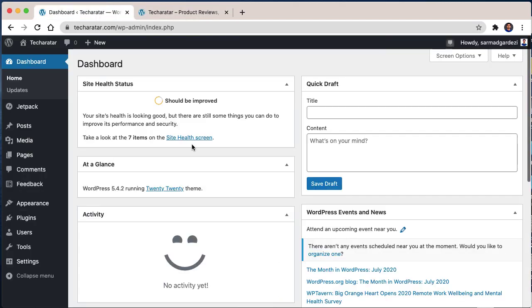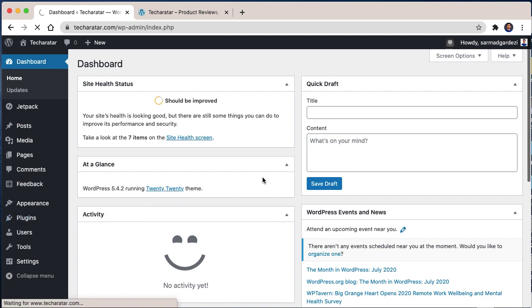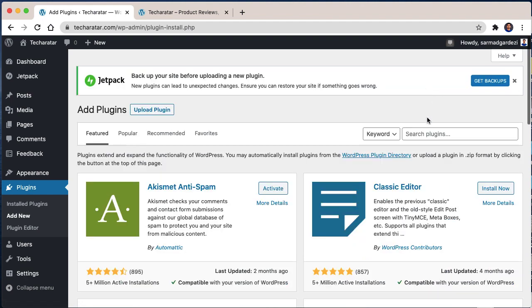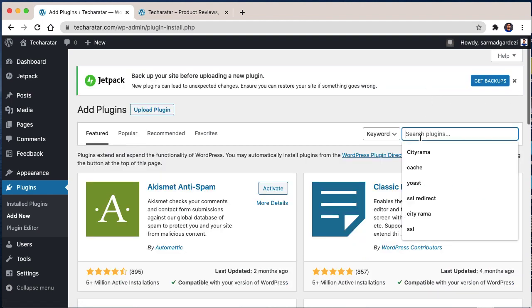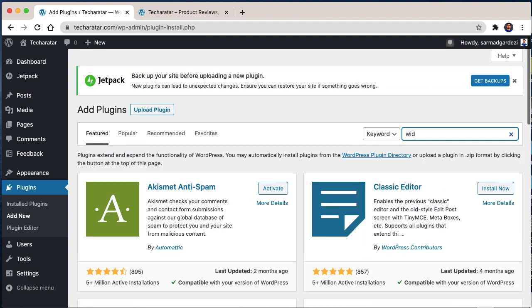First of all, you need to log in to your WordPress dashboard and go to the Plugins and Add New Plugins. From here, on the plugin search area, type Widget Options.